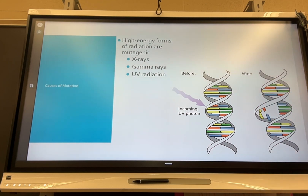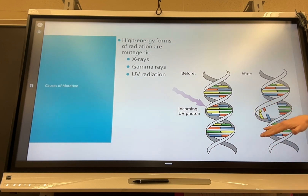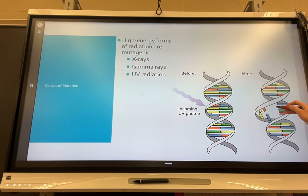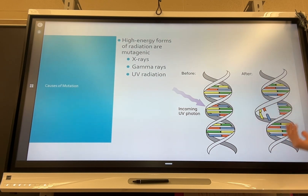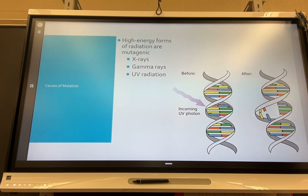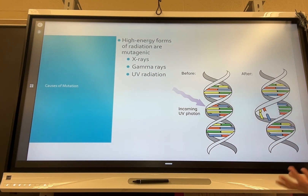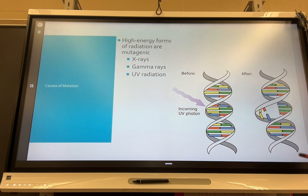Gamma rays are another form — if you've ever heard of the Incredible Hulk, his superpower came from gamma ray exposure, and in reality gamma rays cause damage to your DNA, causing base mispairs. Probably the most common mutagen is UV radiation from the sun. Ultraviolet radiation is what allows you to get a suntan, but too much sun exposure can lead to skin cancer — a mutation that stops the regulation of cell reproduction, leading to tumors.